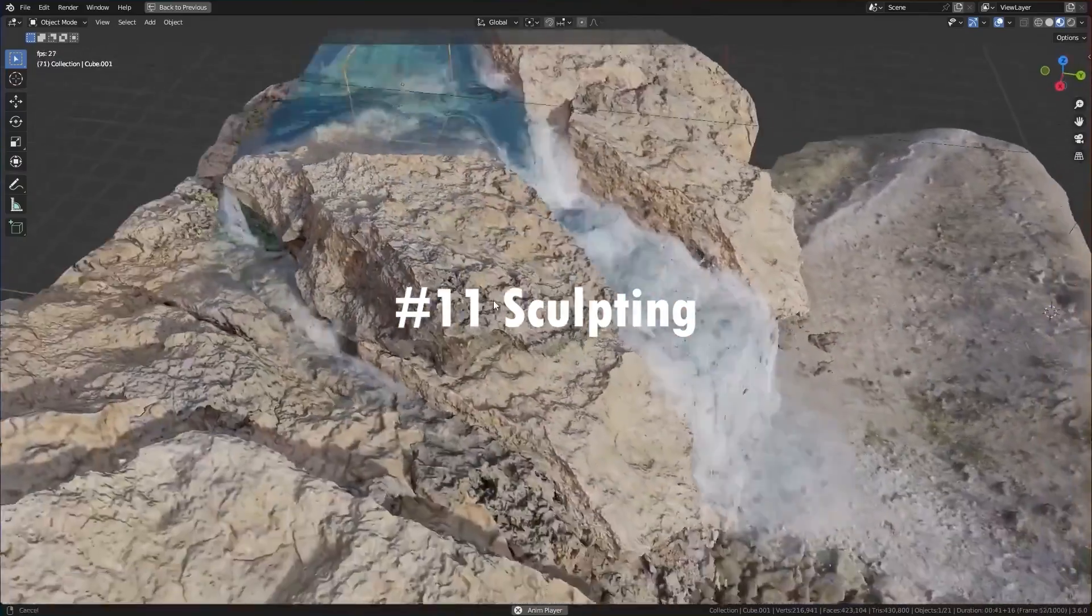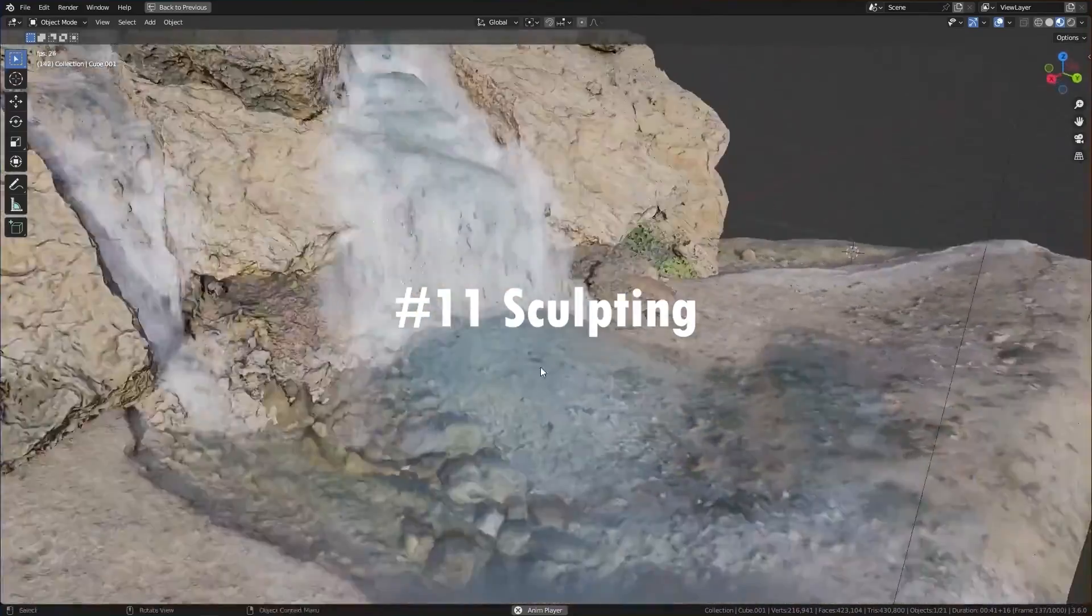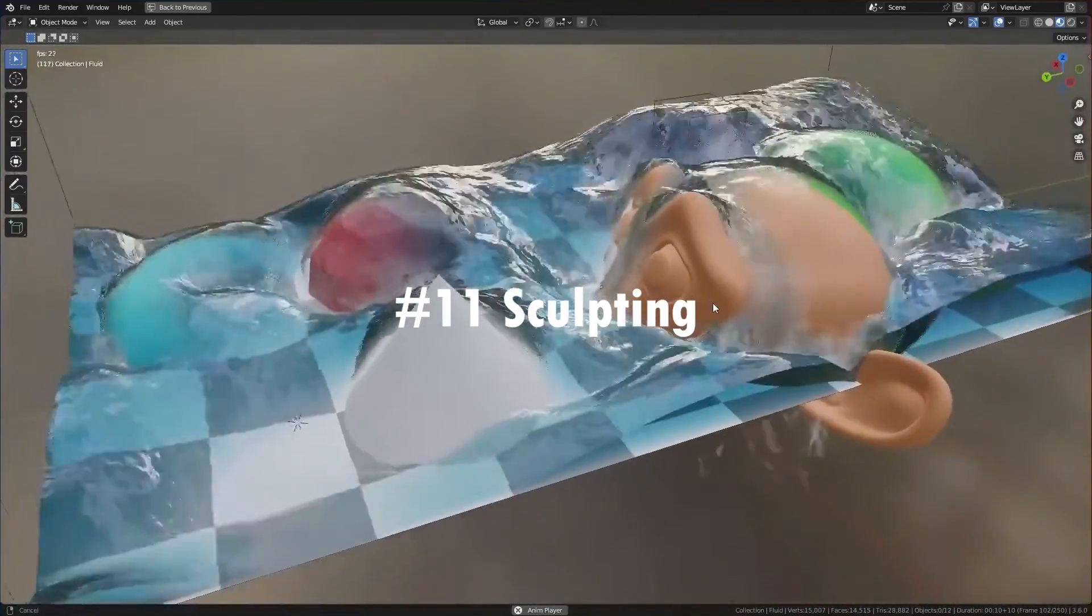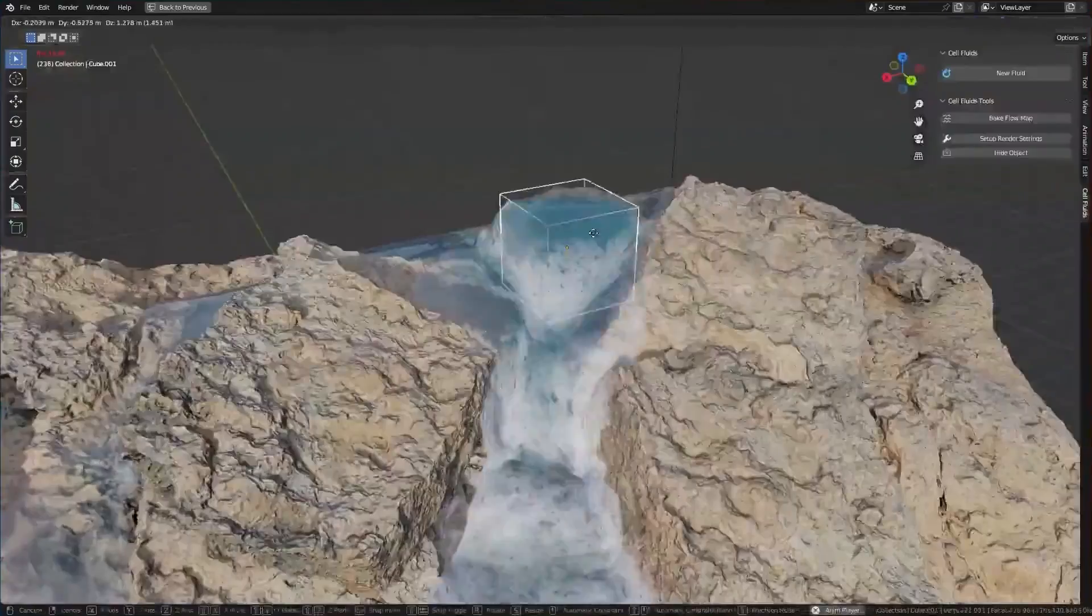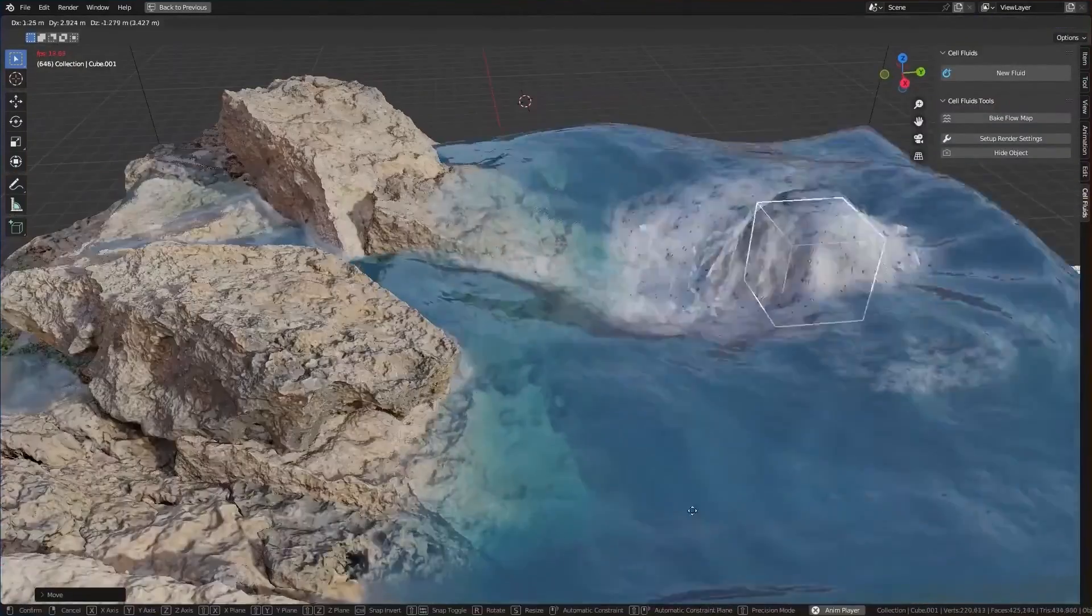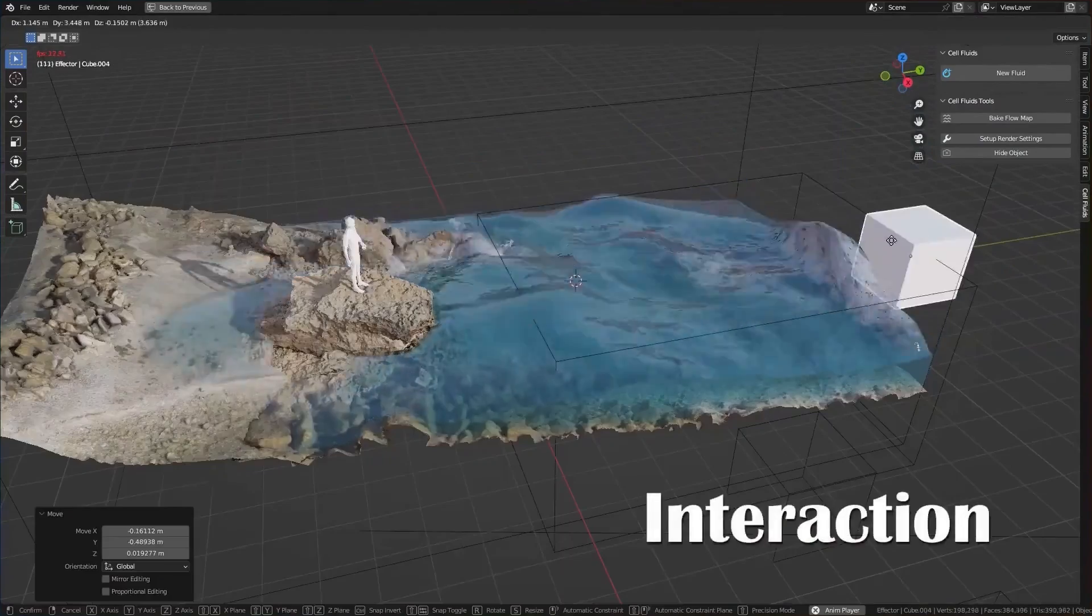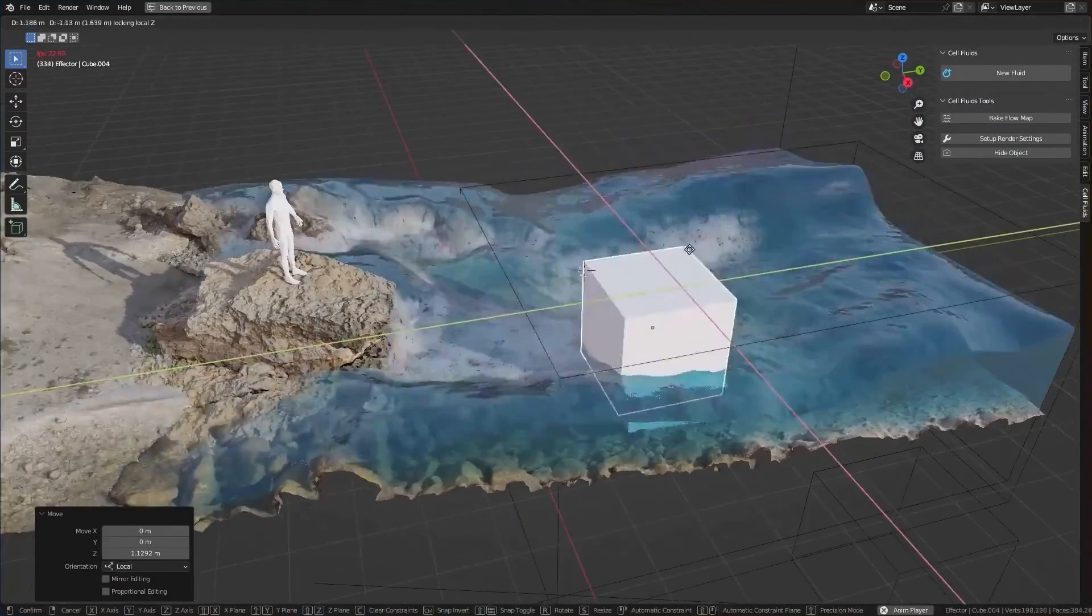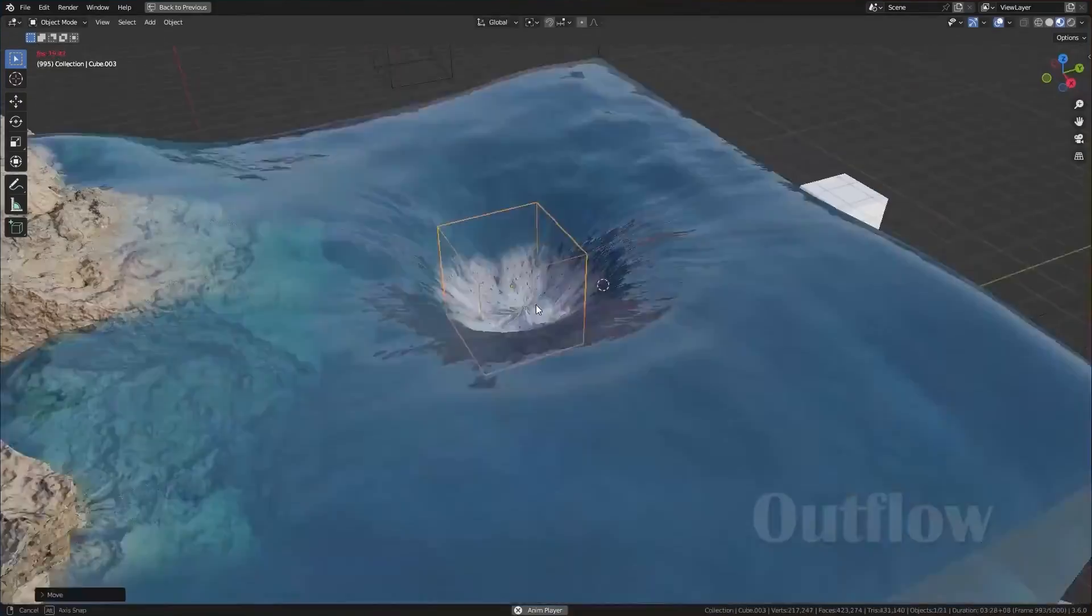The sculpt mode hotkeys are getting overhauled for more consistency with the rest of Blender. Less key combo confusion? Yes, please. I know some of you still avoid sculpting like the plague. And hey, no judgment.